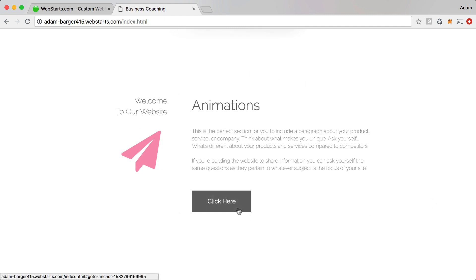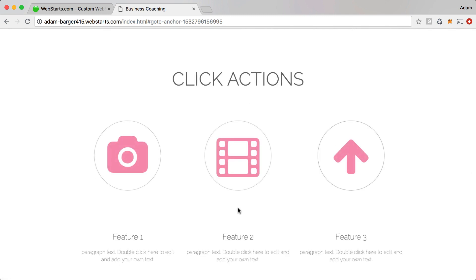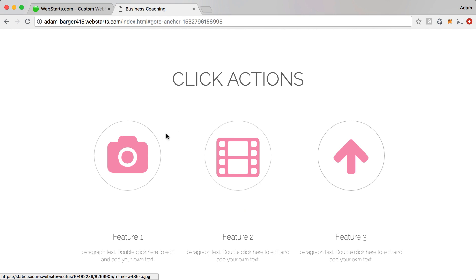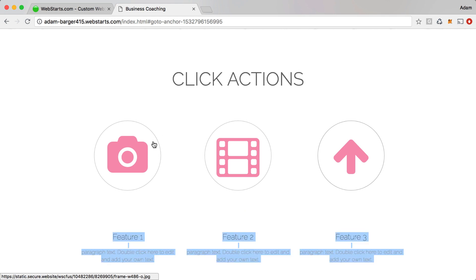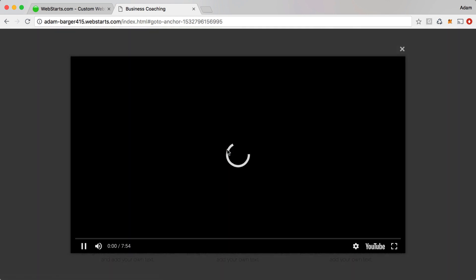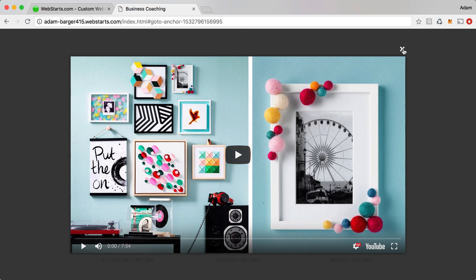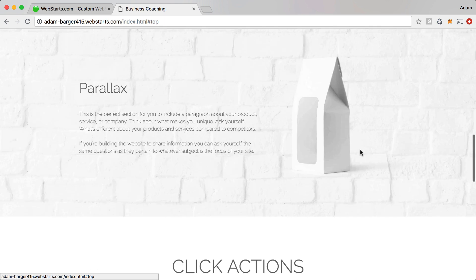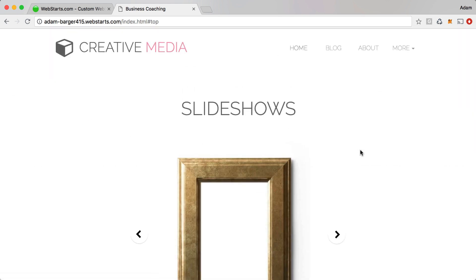After that I'm going to show you how to drop an anchor text. Anchor text allows you to link from one element to any place on your website. You can also create click actions — for example, when I click on this icon it launches a modal or lightbox with an image in it, and when I click on this video icon it launches a YouTube video, and when I click on this up arrow it takes me to the top of my website.